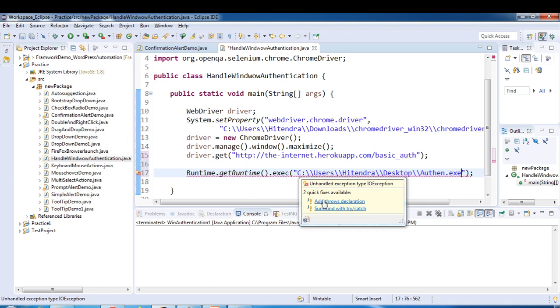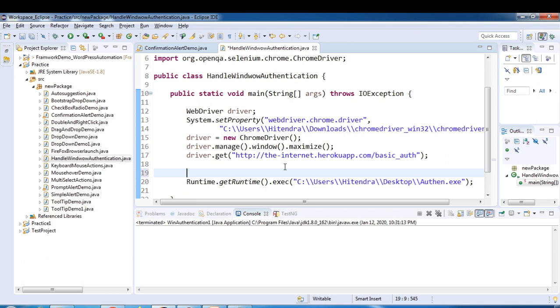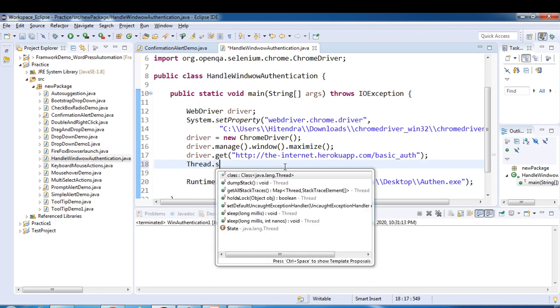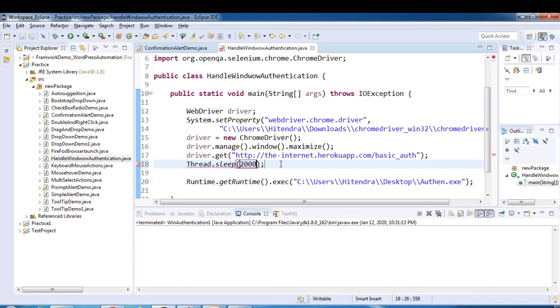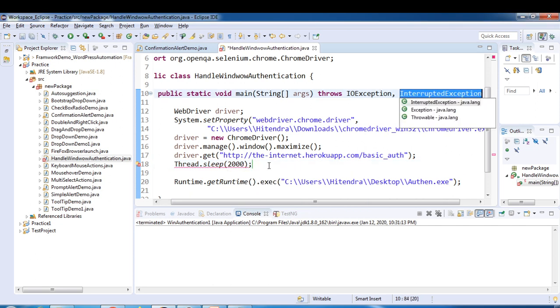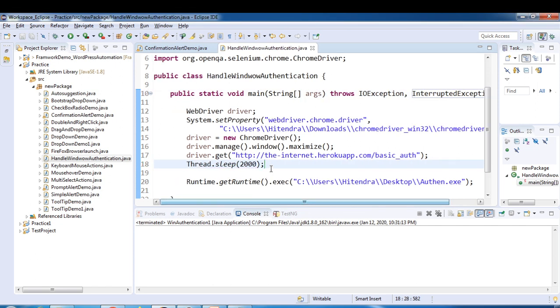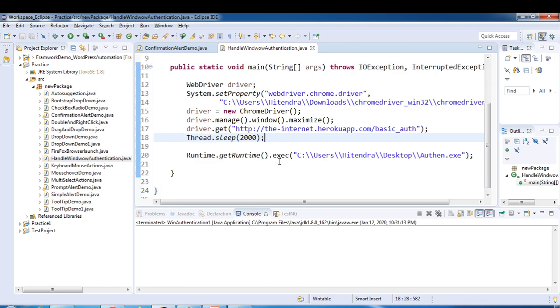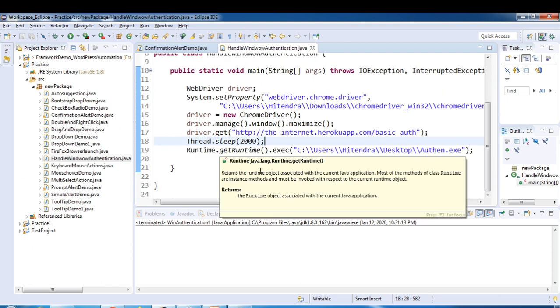It throws, we have to add throws declaration. Now this is done. Let's put some wait here. That is not required but just for synchronization issues.